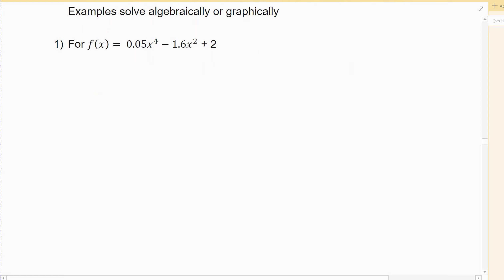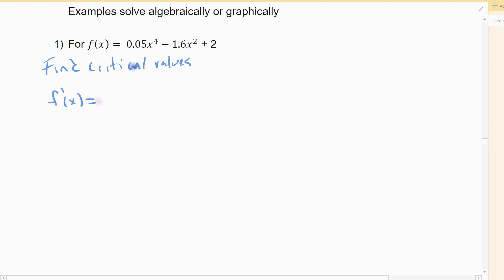My polynomial is 0.05x to the 4th minus 0.6x squared plus 2. I want to find maxes and mins, so the first thing you have to do is find your critical values. Which means find my derivative and set it equal to zero. My derivative — this is just power rule — so I take 0.05 times 4, so 0.2x cubed, minus 1.2x to the first. The constant 2 zeros out.